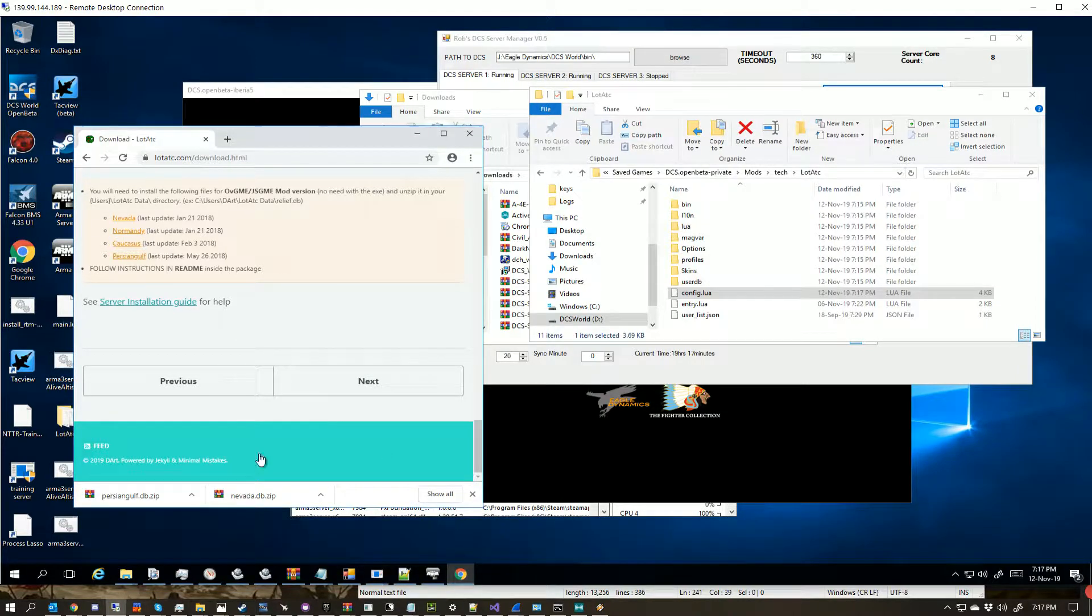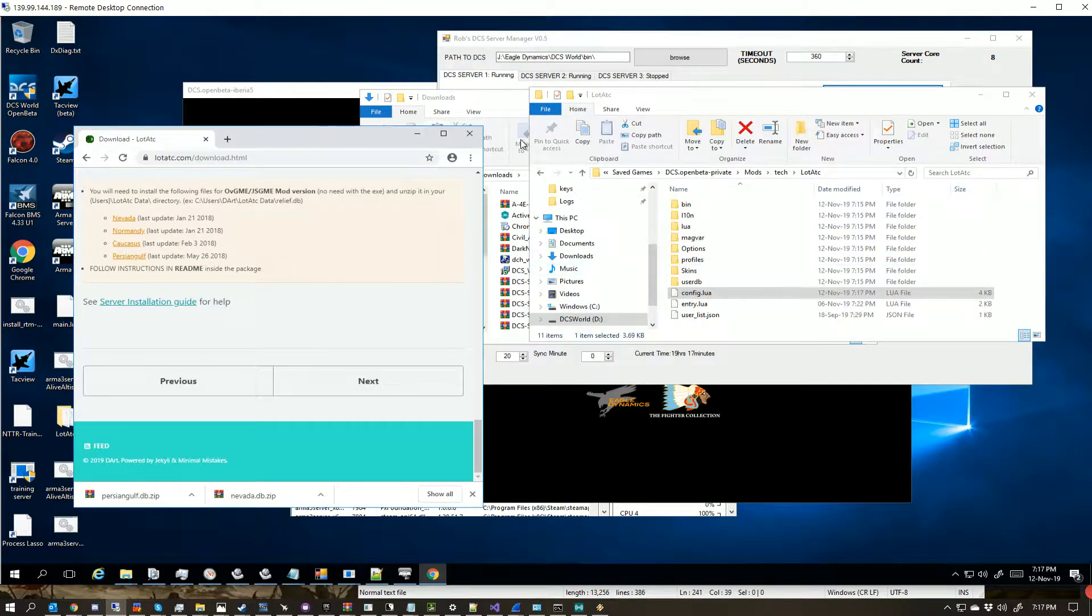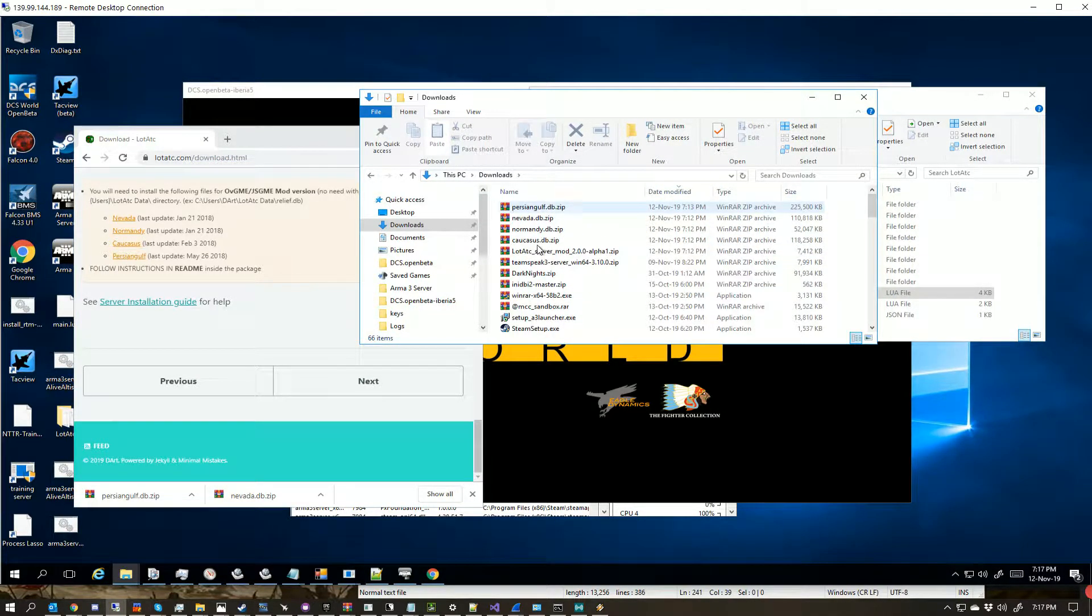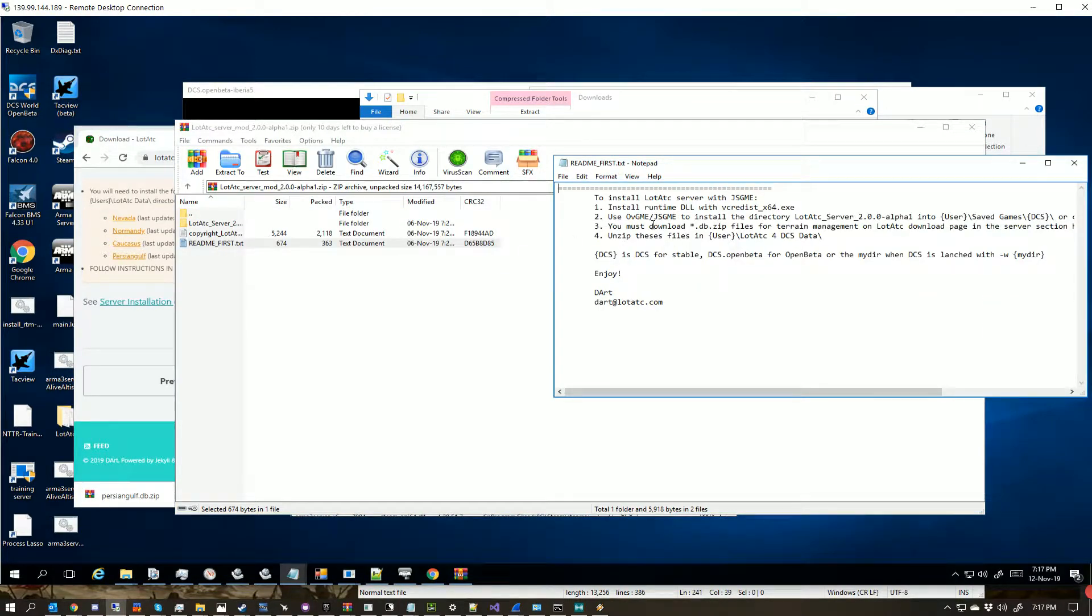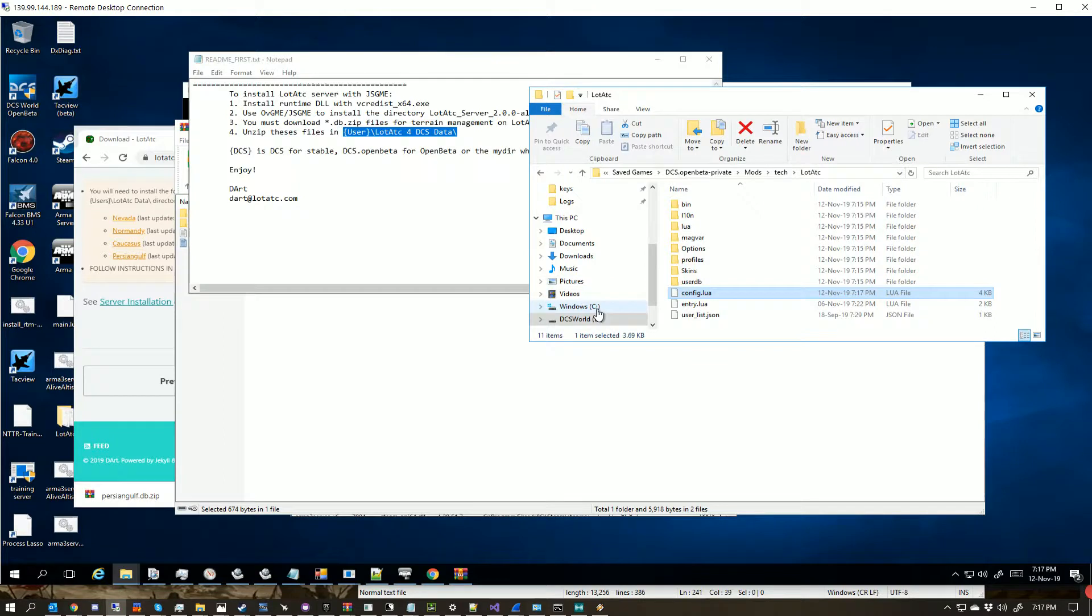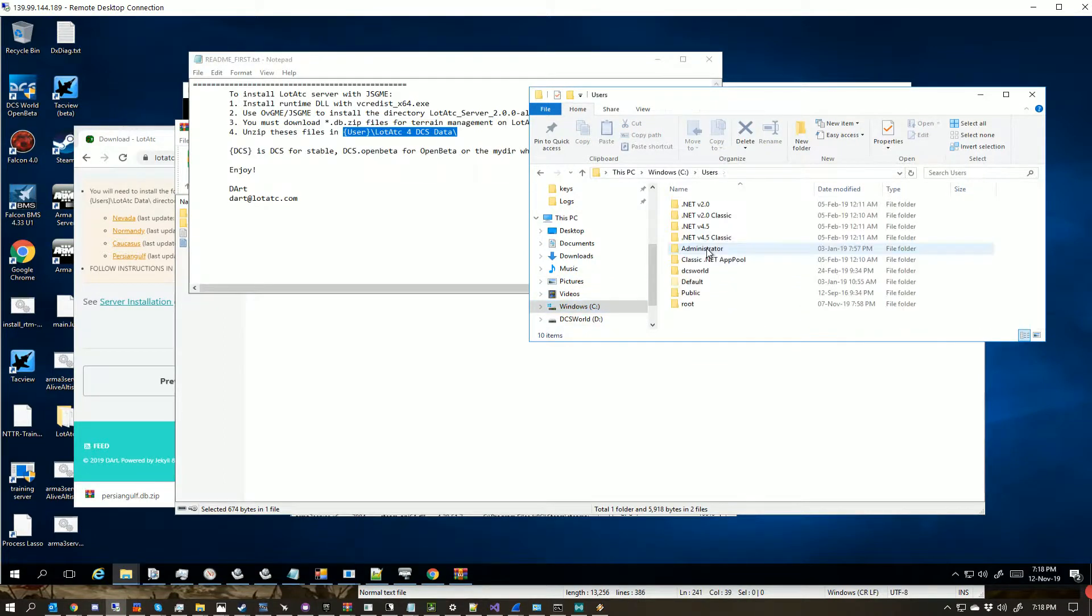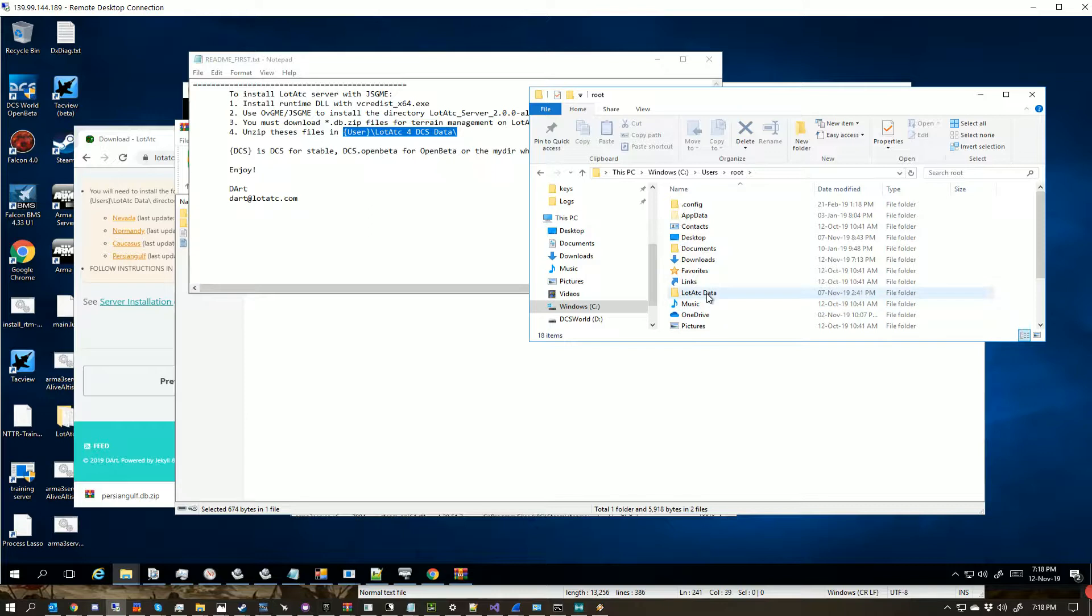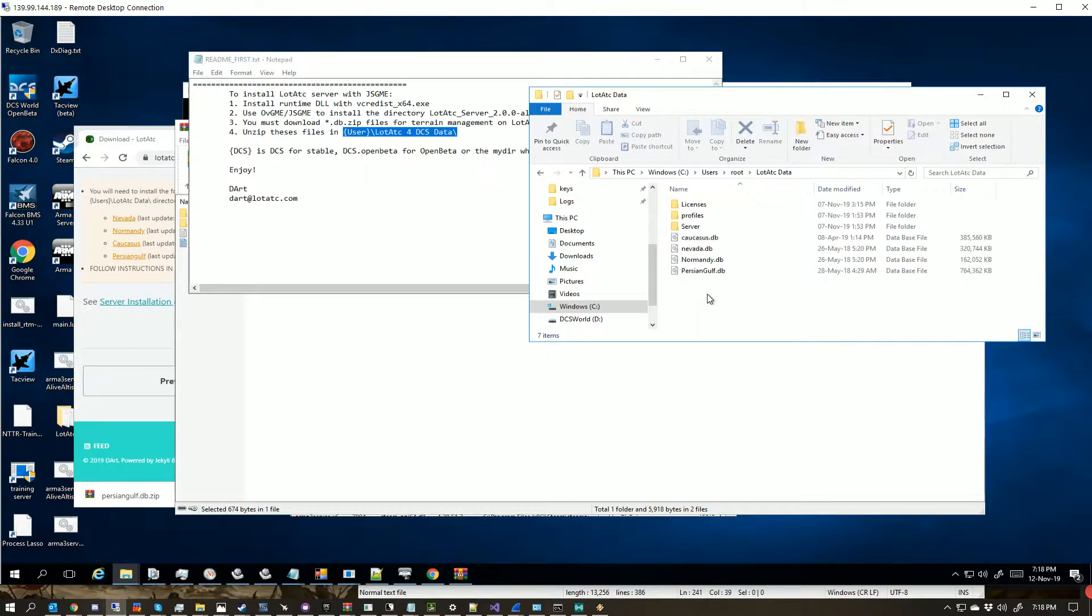So what we want to do is, if we bring this back up and we look, we've got this part where Dart says, UserLotATC for data. So if we come back here, if we come down to C Drive, Users, your username. You need to make a folder in here if you don't have one. And you actually want it called, for LotATC 2.0, LotATCData, like this.